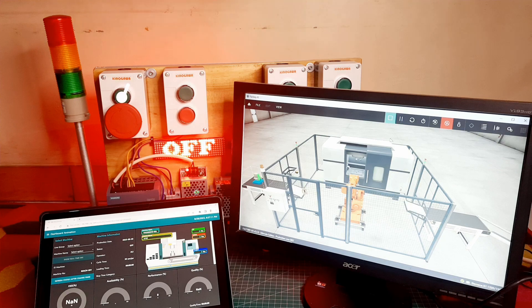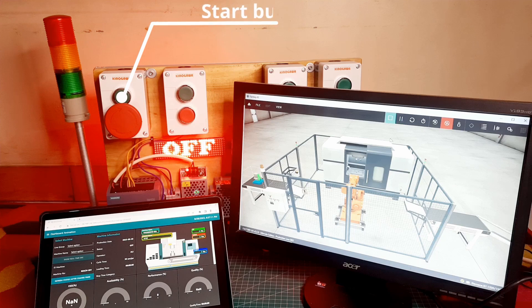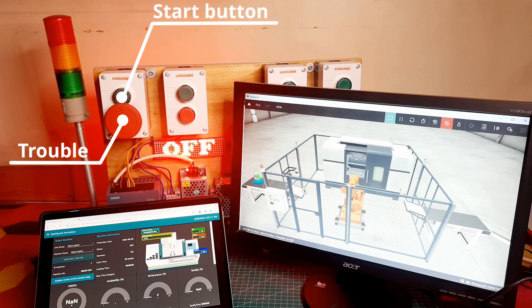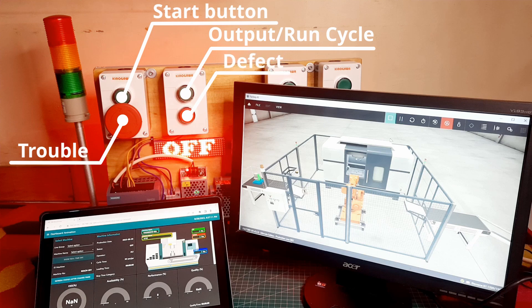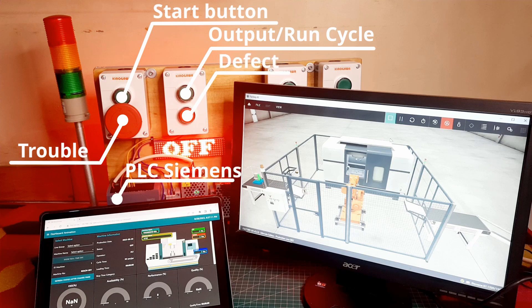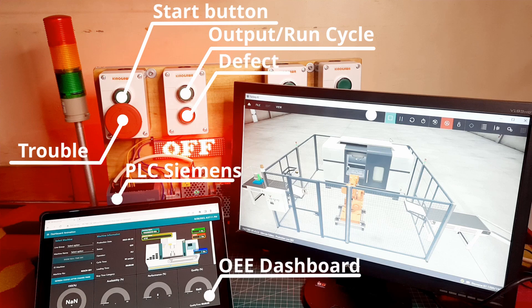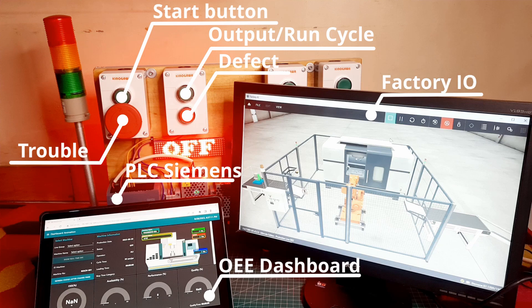I use some buttons as triggers: start button, trouble, output, and defect. I use a PLC Siemens S7-1200 as an IoT device for the OEE dashboard using Node-RED, and I connect the PLC to Factory IO to simulate the production line.